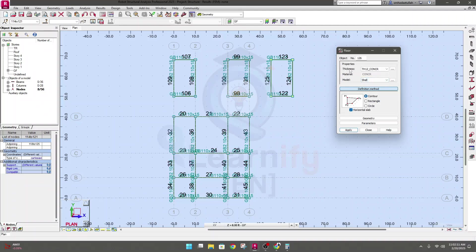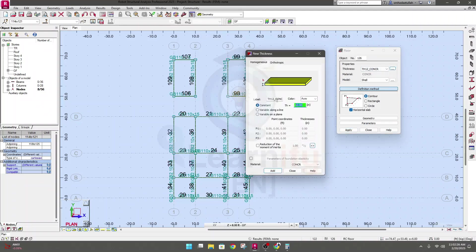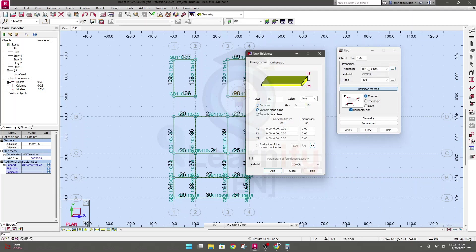Select Shell. Here you set the thickness of your slab. A predefined slab is already defined — if I click here you'll see the slab thickness is 12 inches. Let's create a new slab at 5 inches and provide 5 inches here. We have options: variable along line and variable on plane. Using variable along line lets you create a slab with different thickness; variable on plane lets every side have a different thickness.